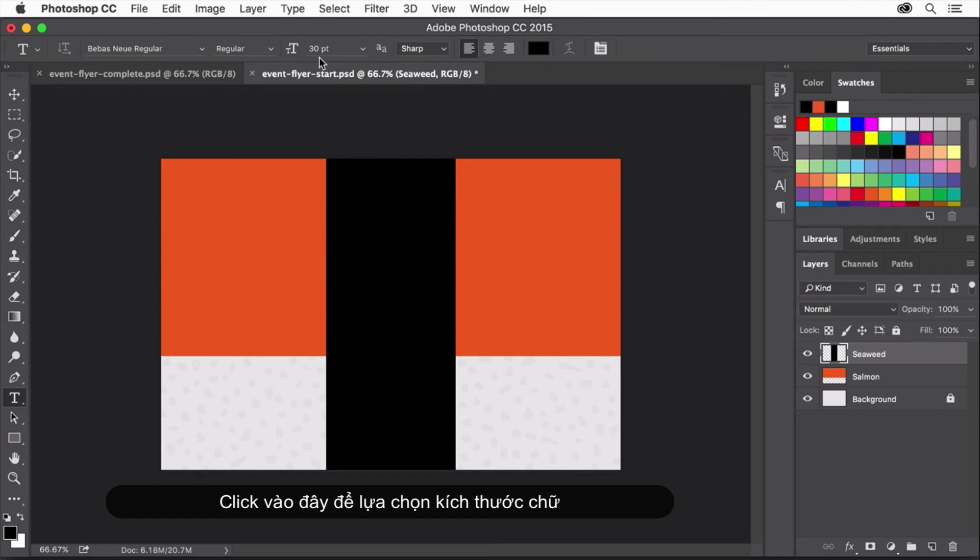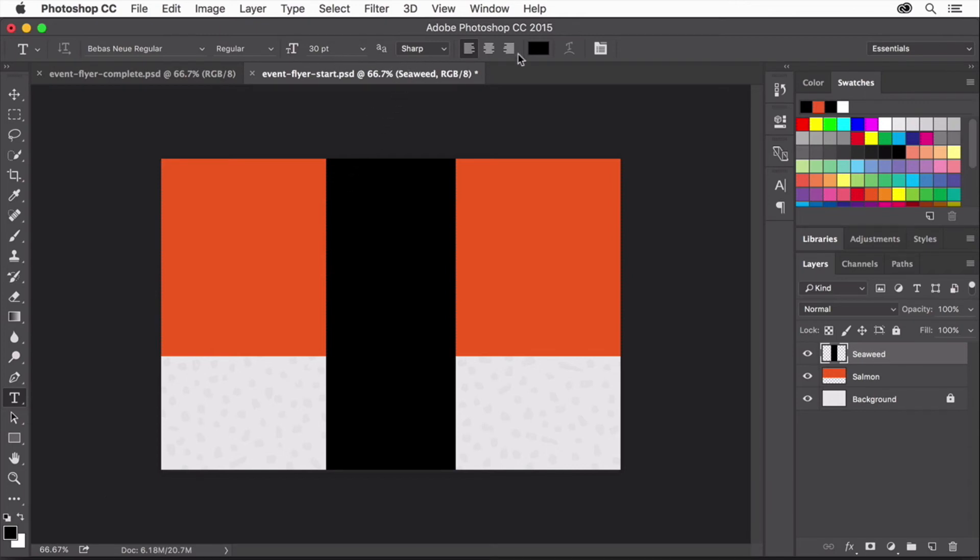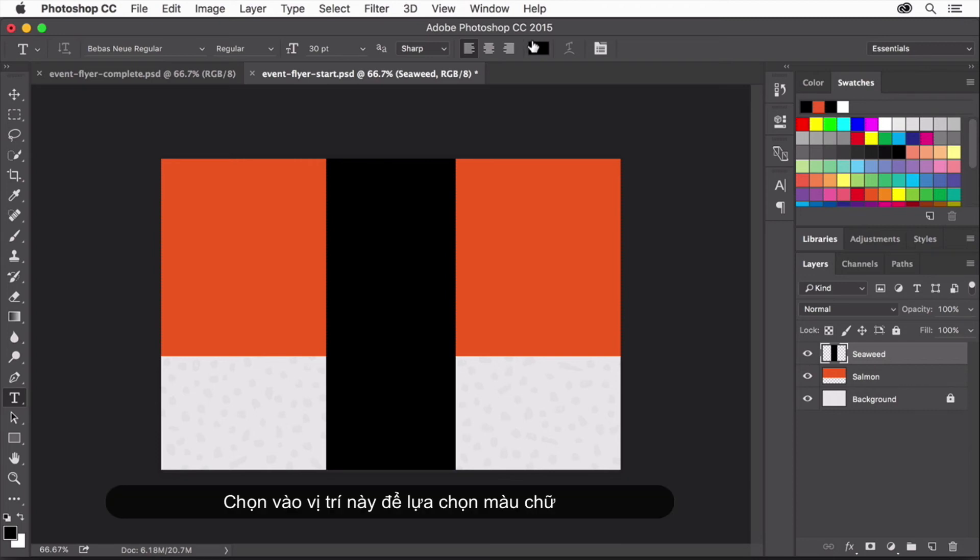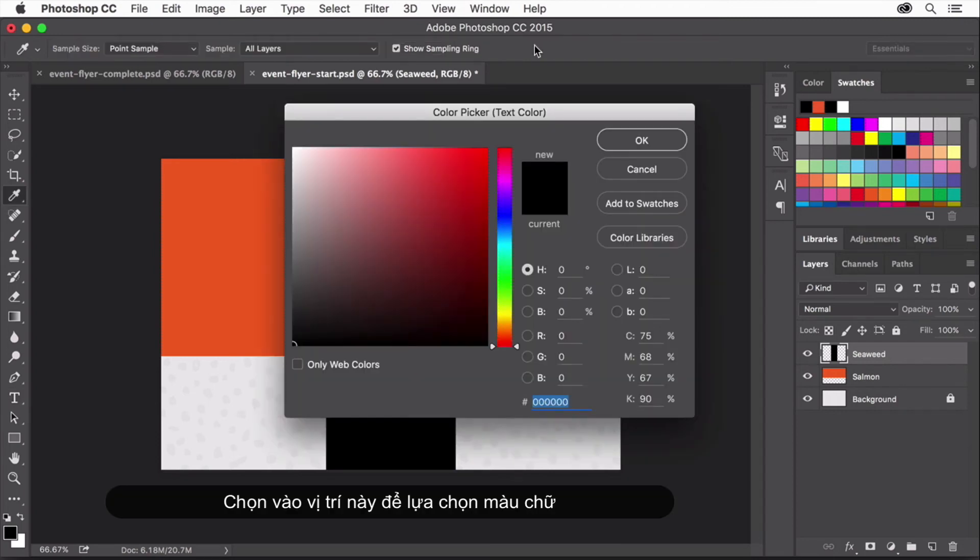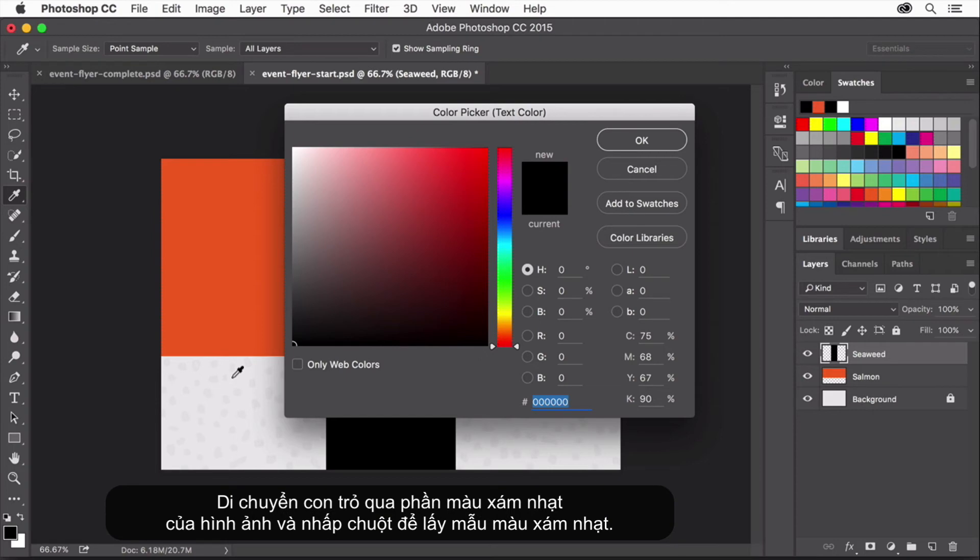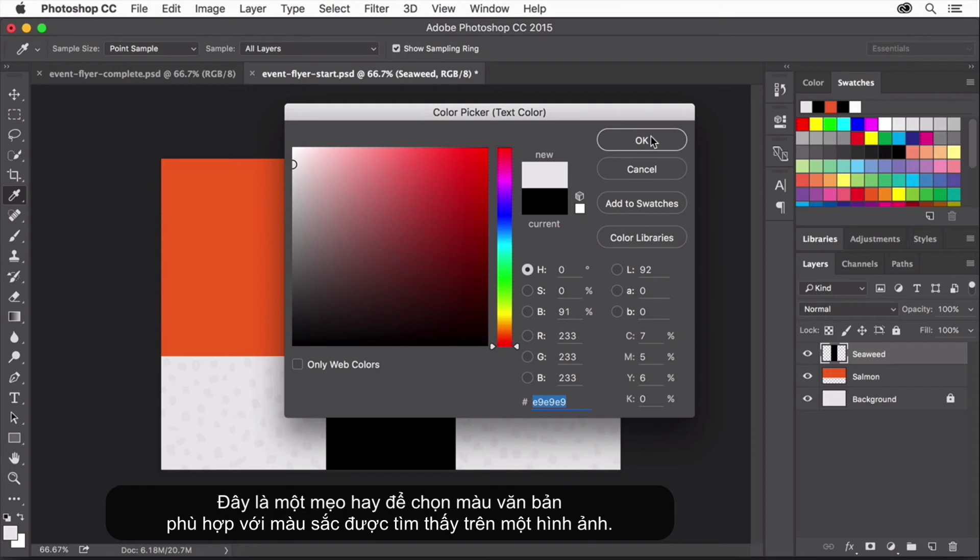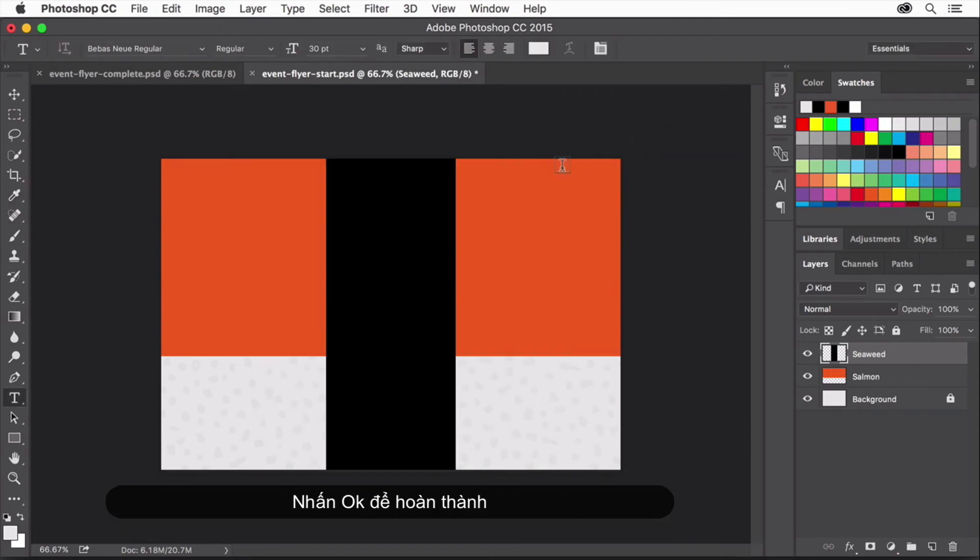In the Options bar, click the Color field to open the Color Picker dialog. Move the pointer over the light gray part of the image and click to sample that light gray. This is a good tip for choosing a text color that matches the color found in an image. Click OK in the Color Picker.